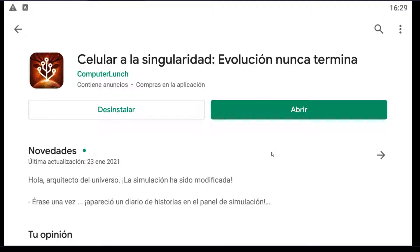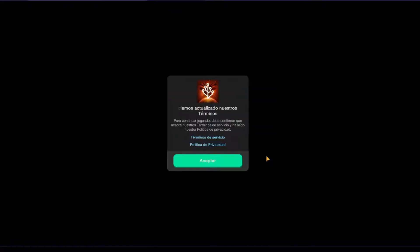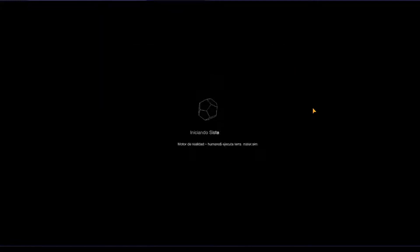Hello and welcome. Today we are going to play a game called Cell to Singularity: The Evolution Never Ends. Practically, this game is a clicker game, or sometimes it's called an idle game, but in fact it is a simulator.